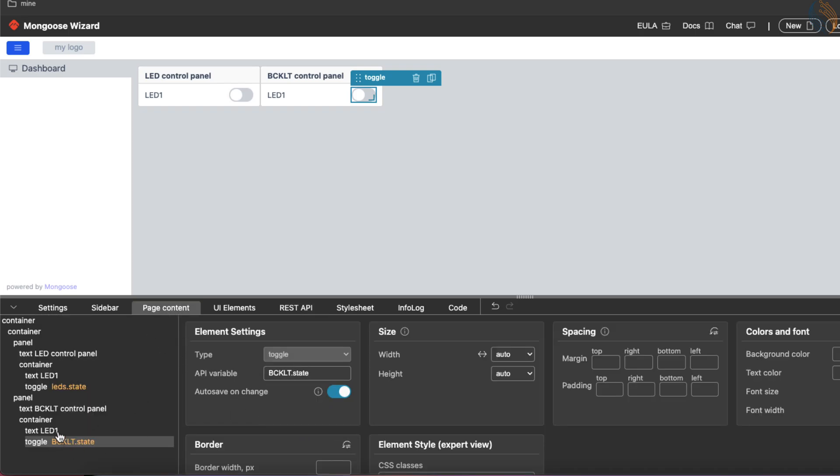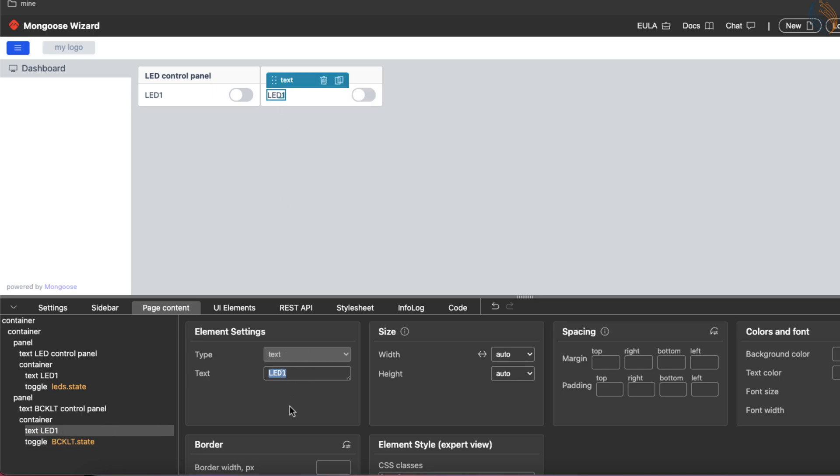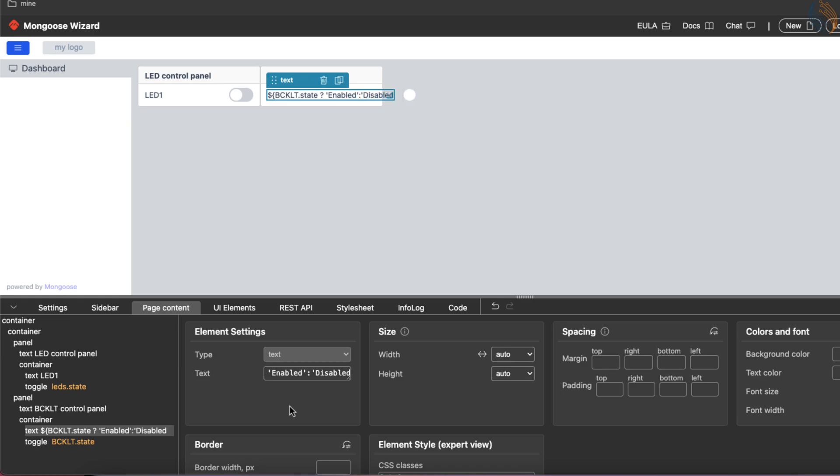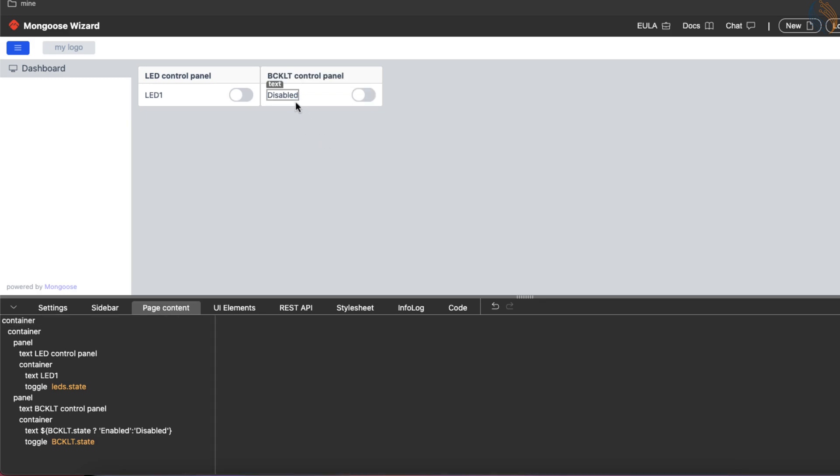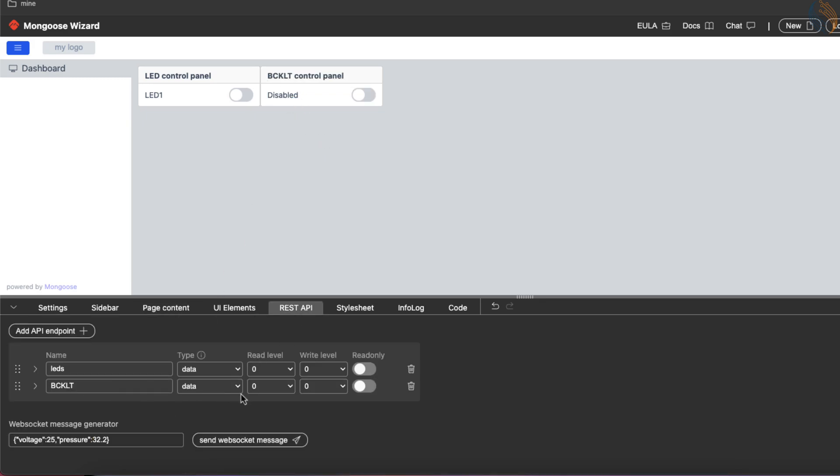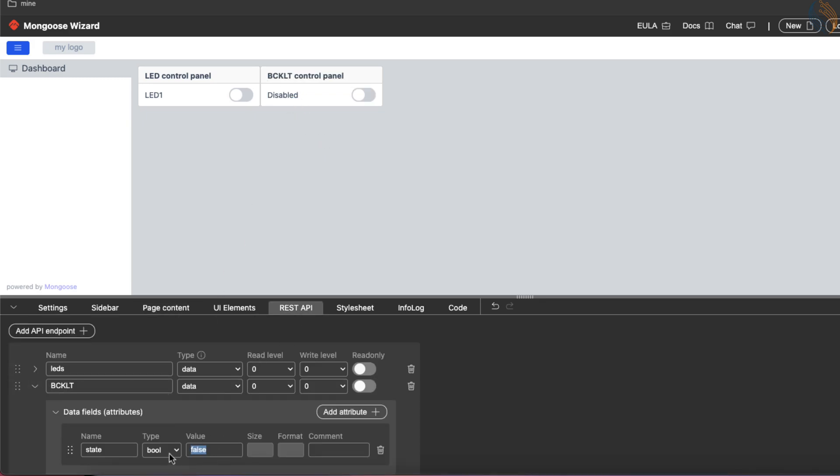Let's name this endpoint as backlight. The data field name is state, and it is going to be a boolean type variable. Update the API on the page elements. I want to change the text here based on the state of the toggle button. The data will be fetched from the backlight API variable.